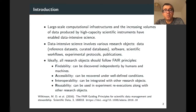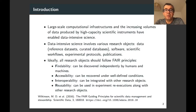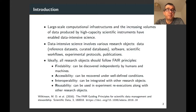Ideally, all the research objects should follow the FAIR principles. This means that it should be easy to discover them independently by humans and machines. It should be easy to recover them under well-defined conditions. It should be easy to integrate them with other research objects, especially when metadata standards are used. And finally, it should be easy to use these research objects in experiment re-executions along with other research objects.